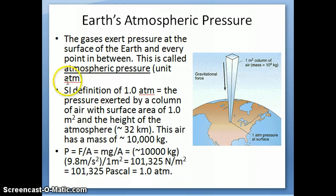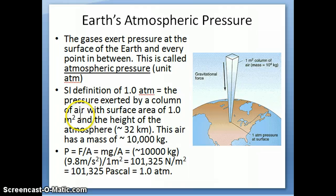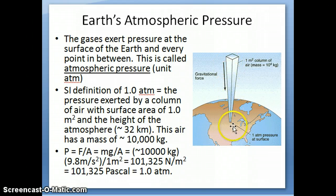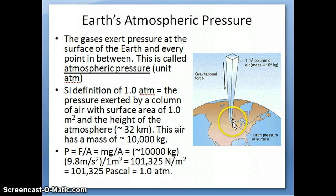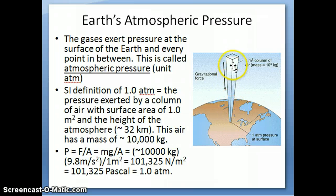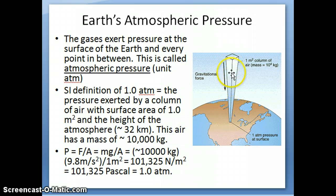Atmospheric pressure has a unit: atm. The SI definition of one atm is the amount of pressure exerted by a column of air — the gases surrounding us that we call air — over a surface area of one square meter. So if this is the surface of the Earth and you make a surface area of one meter by one meter, and extend this column all the way up until there's no more atmosphere, the amount of force that column of air exerts on that one square meter area is what's defined as atmospheric pressure.